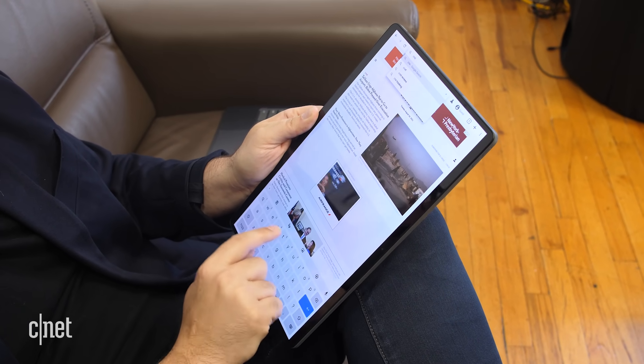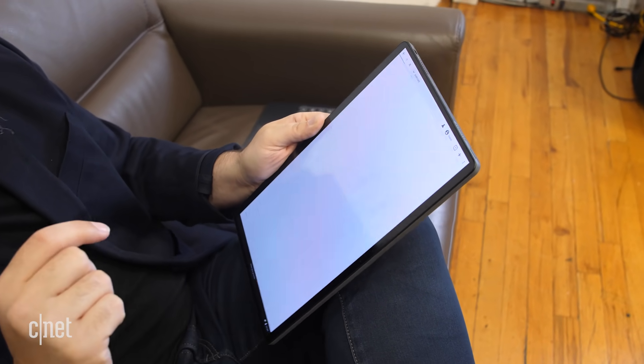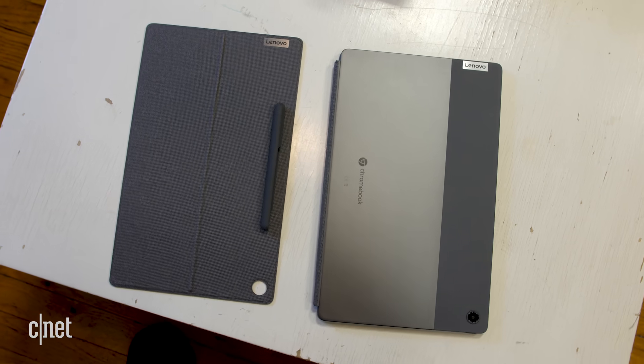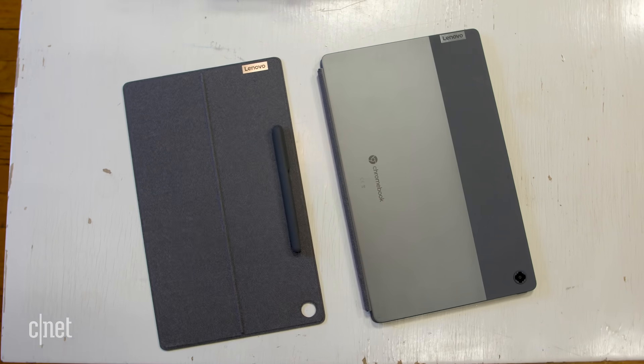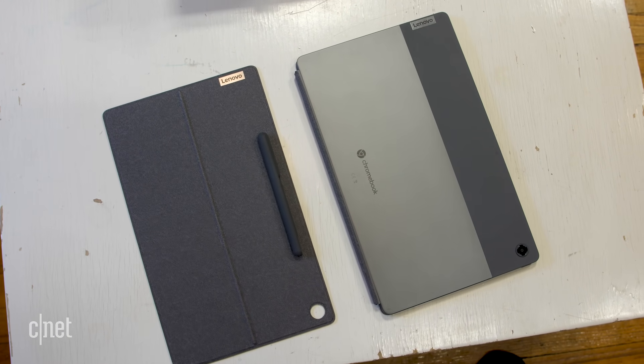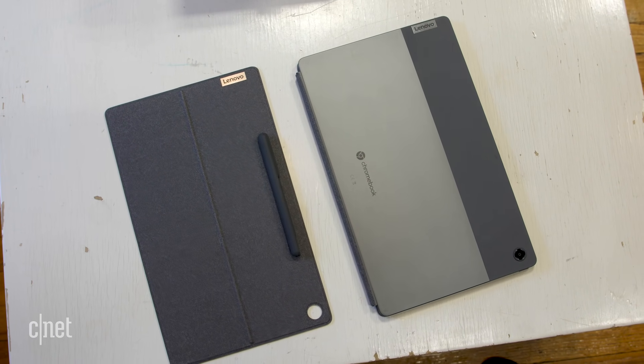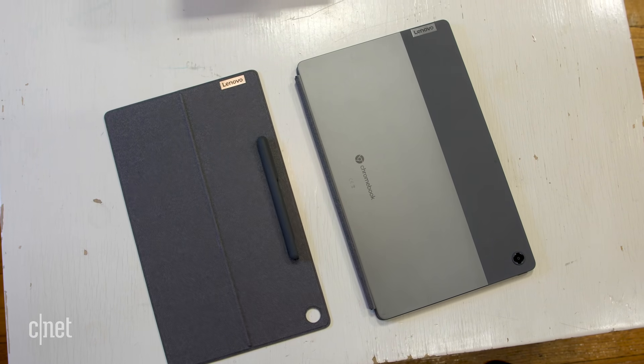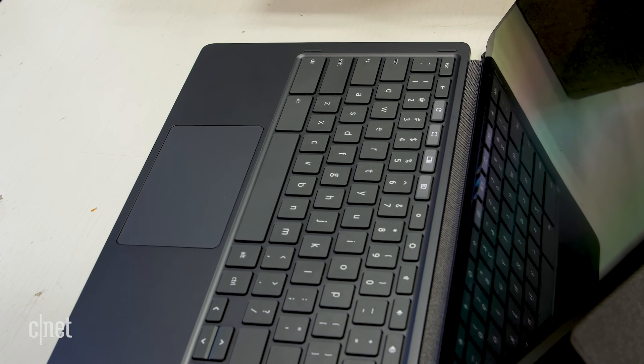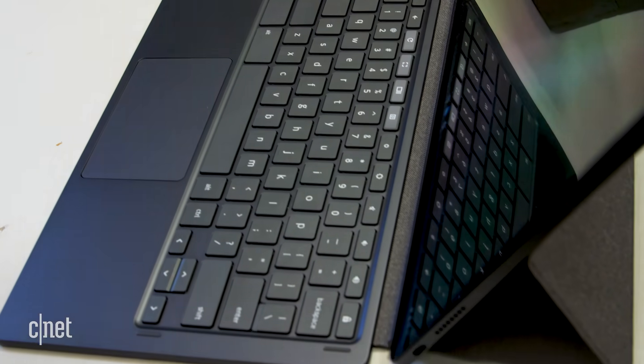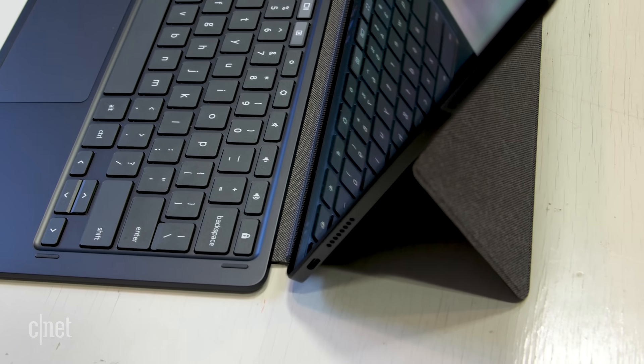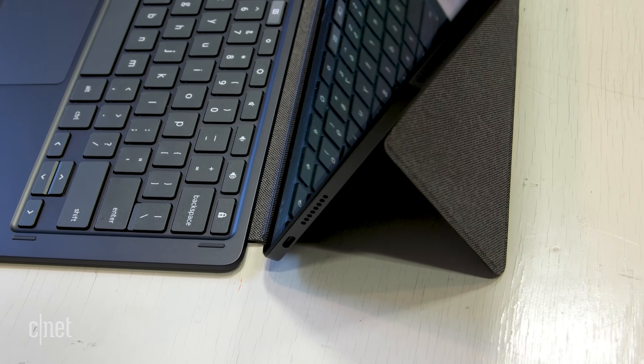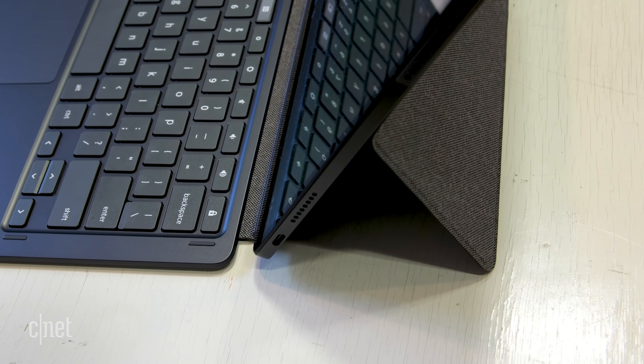The tablet part itself is only about 1.4 pounds. Of course, then you have to add the cover that comes on the back, and you can store stylus in it, and then the clip-on keyboard. But again, good credit to Lenovo here. The keyboard and that back cover are both included with the system. A lot of other brands, you have to buy that stuff separately, and that really drives up the price.